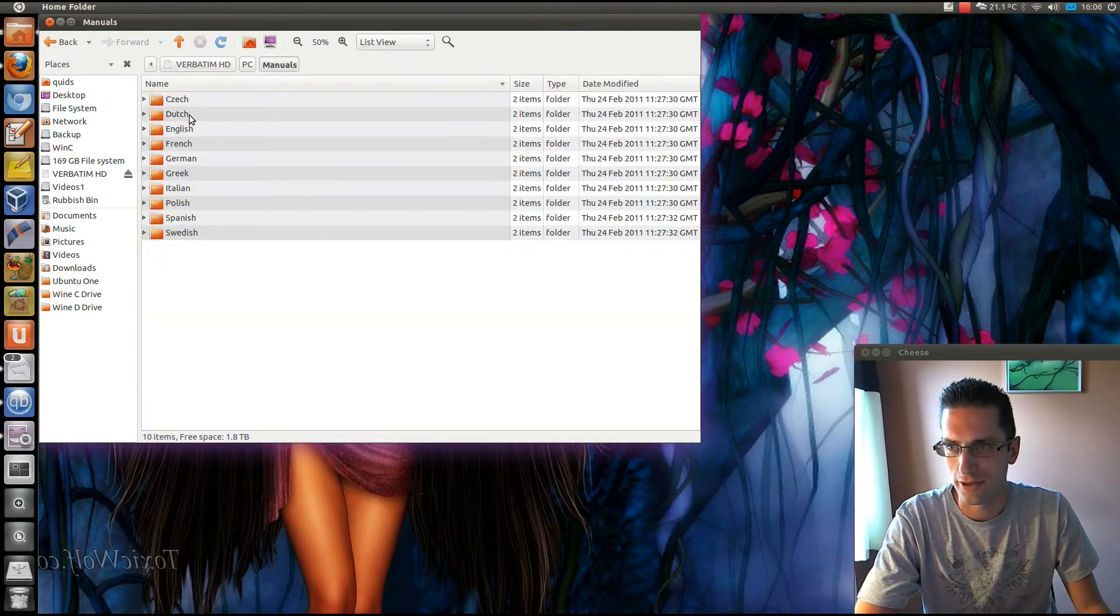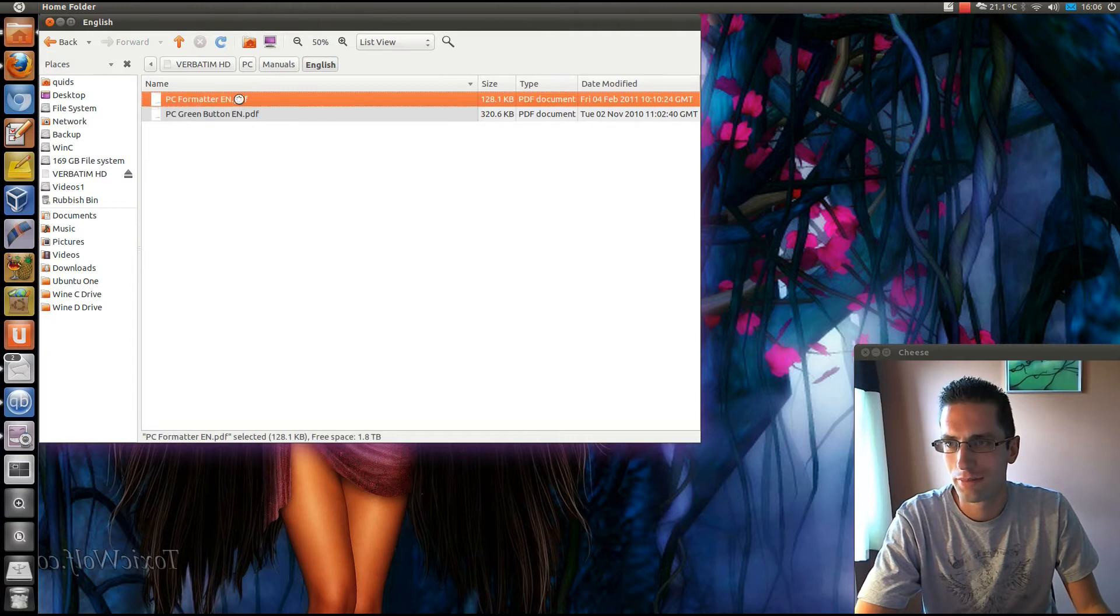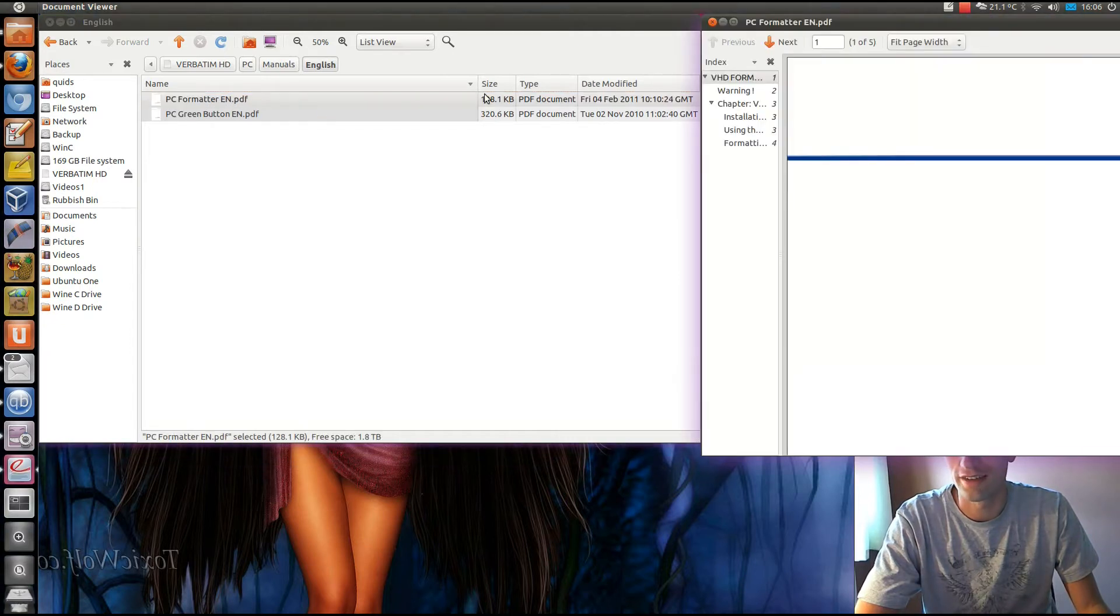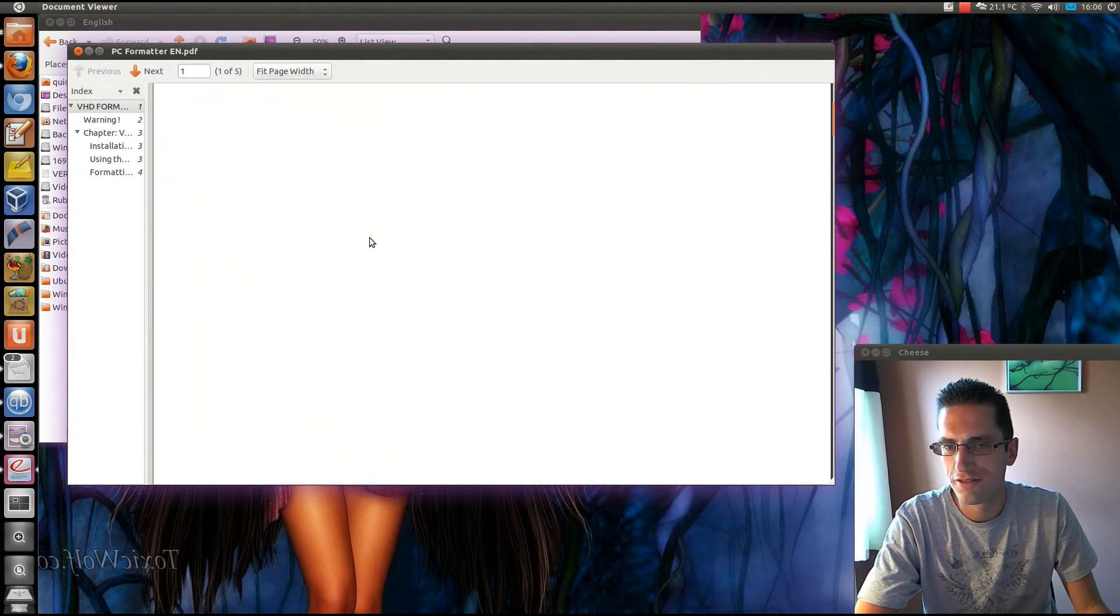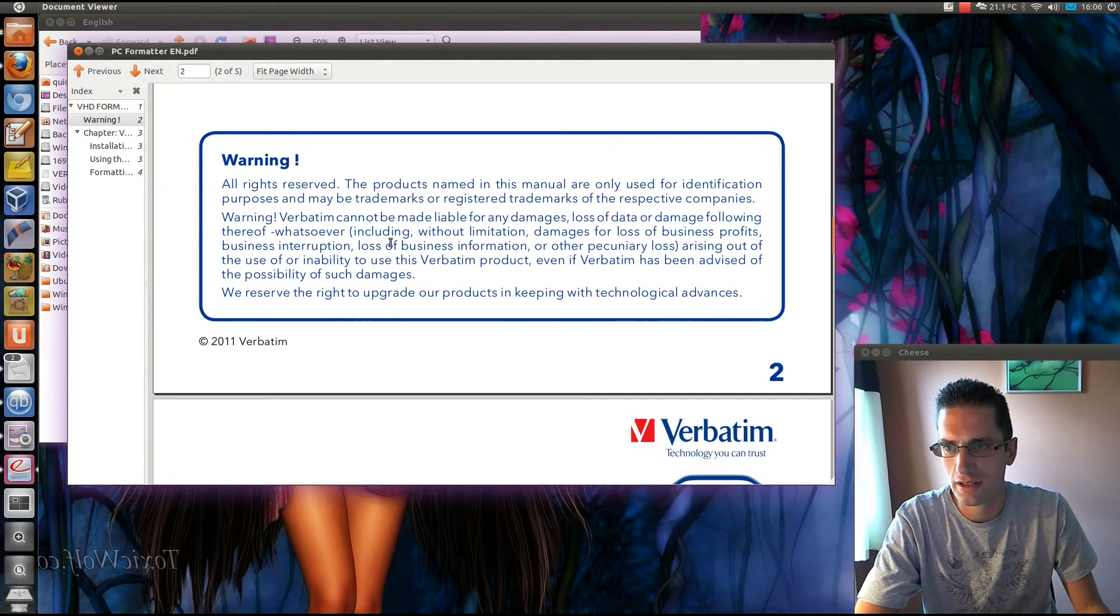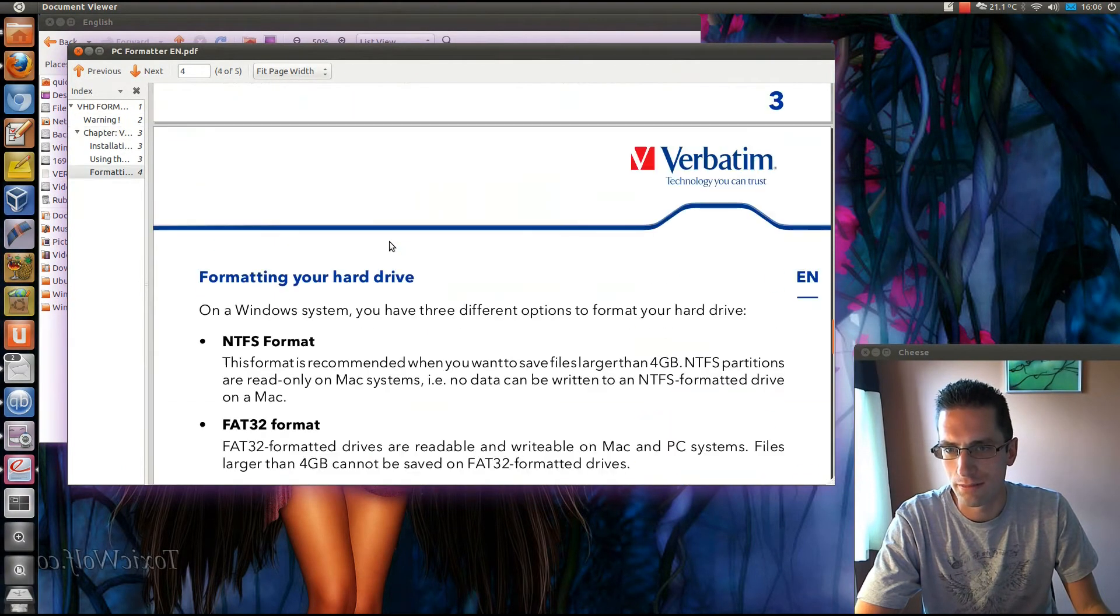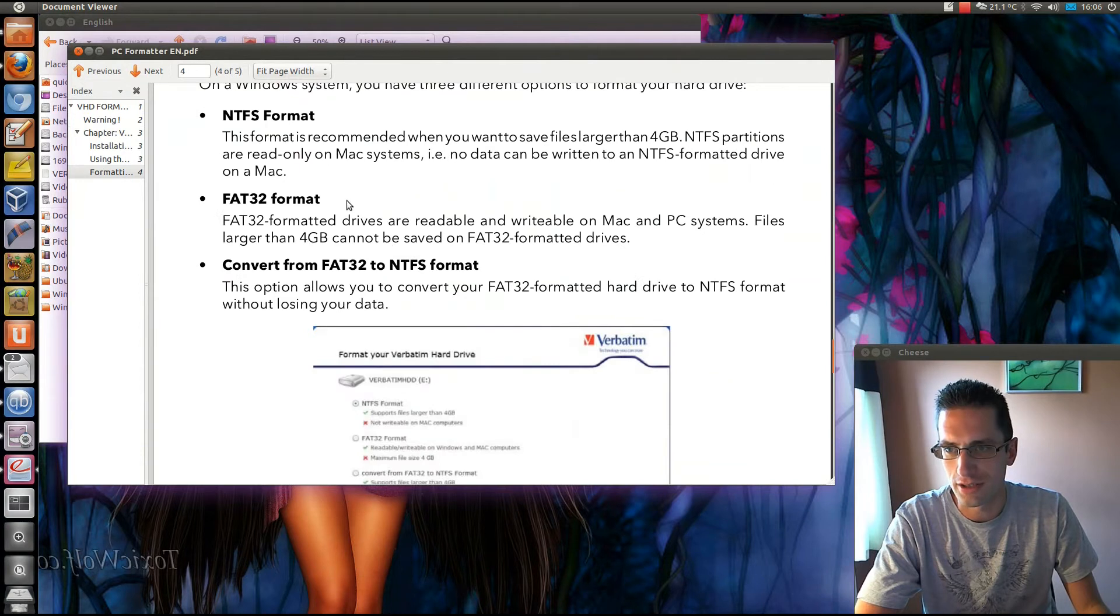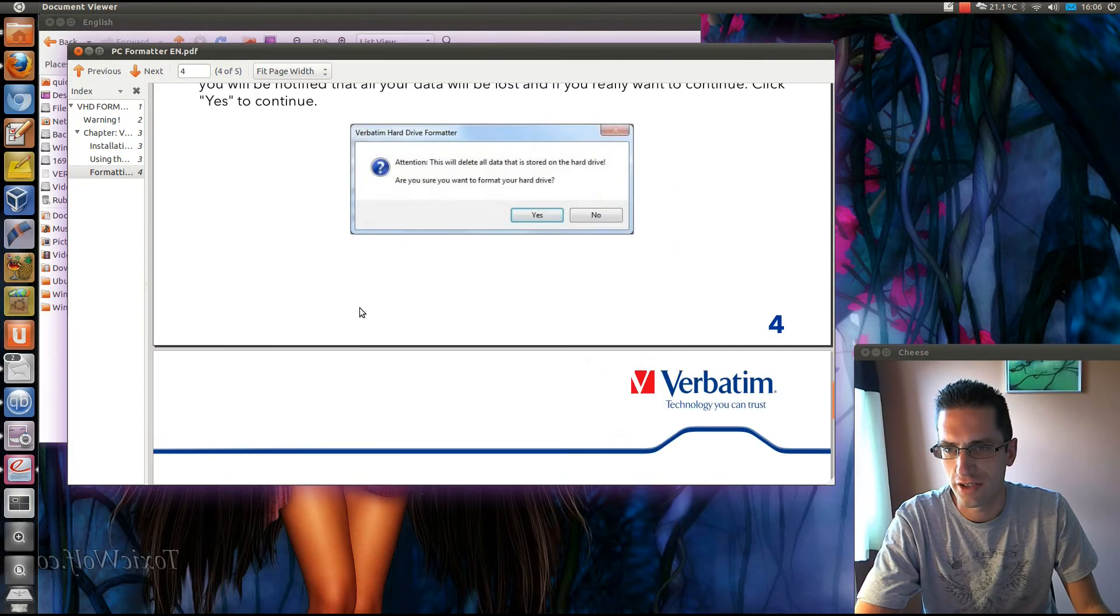Let's just take a quick look at the manual. English PC formatter, five pages of some junk.